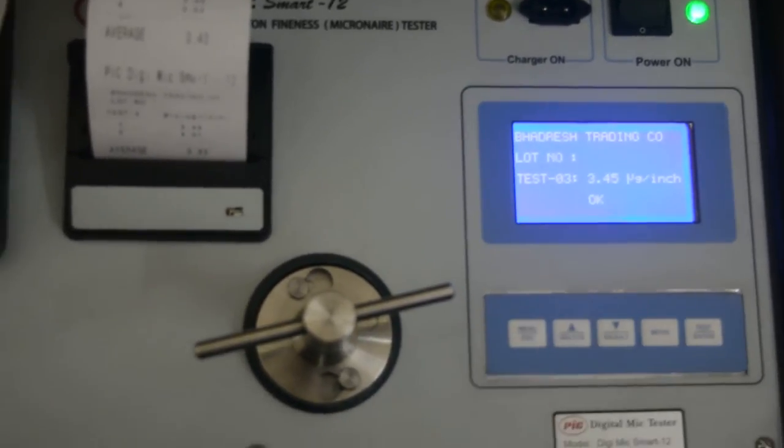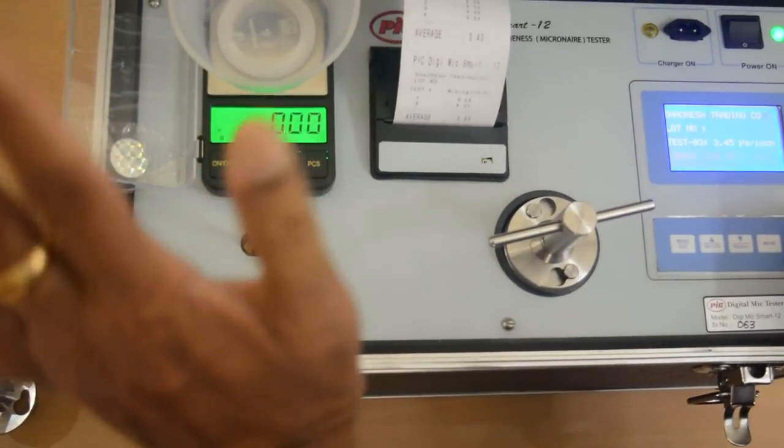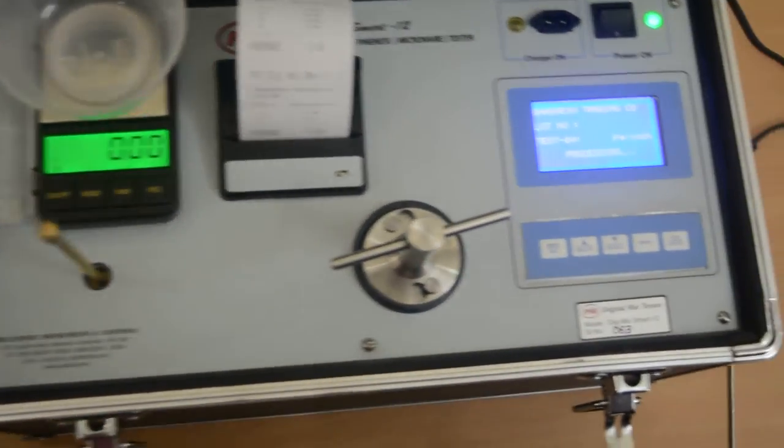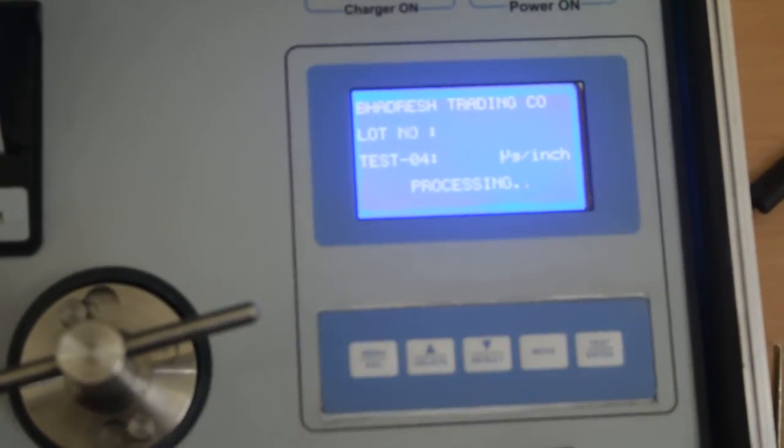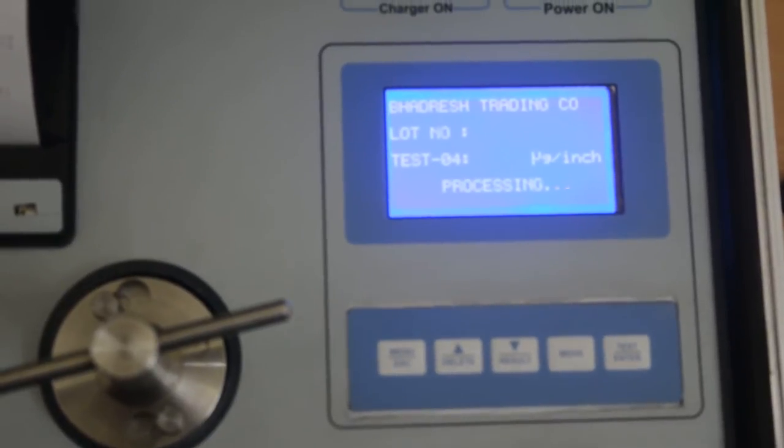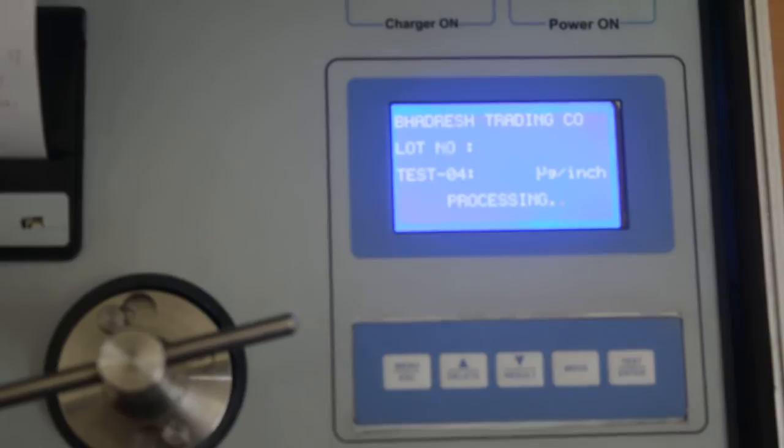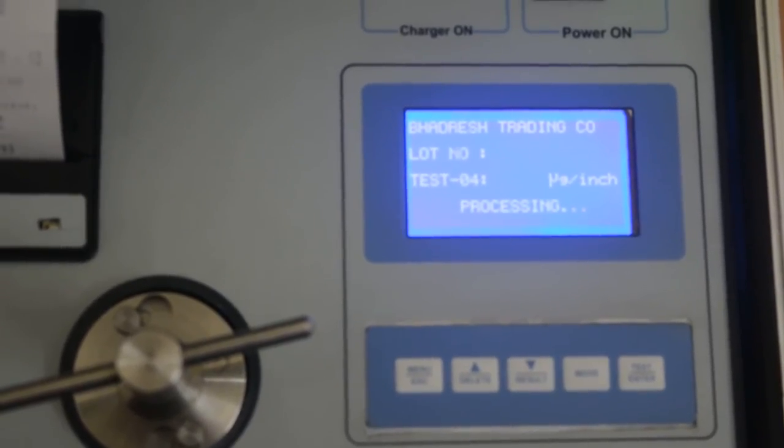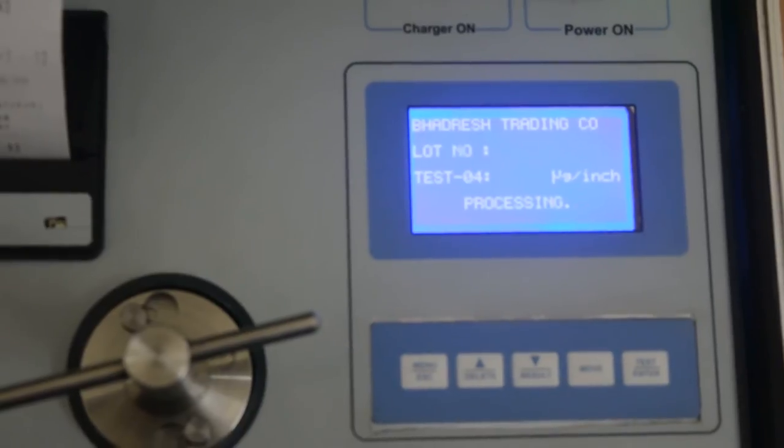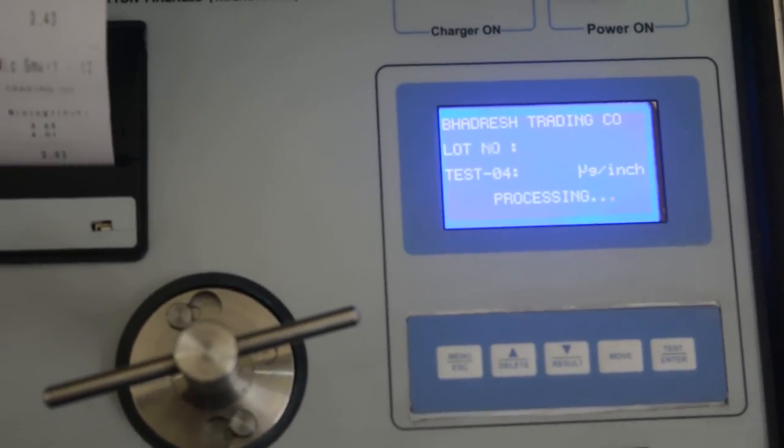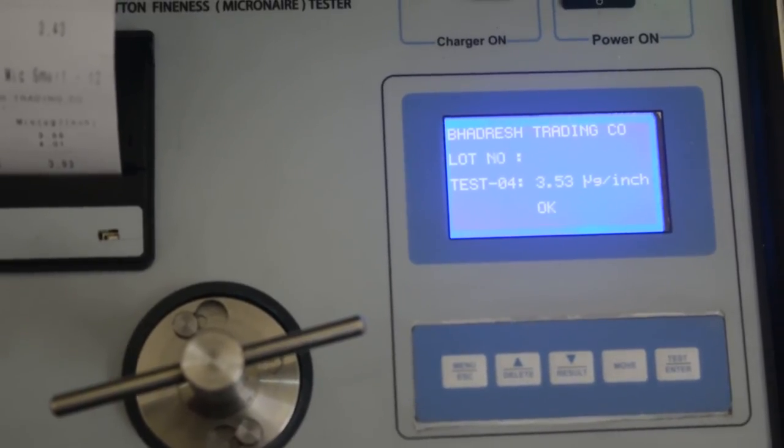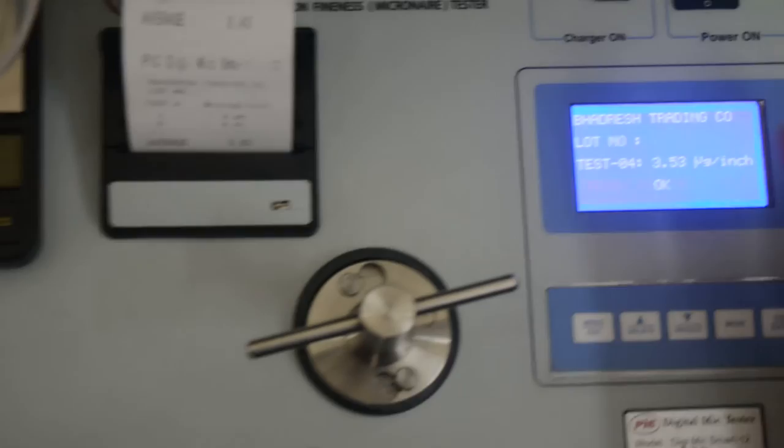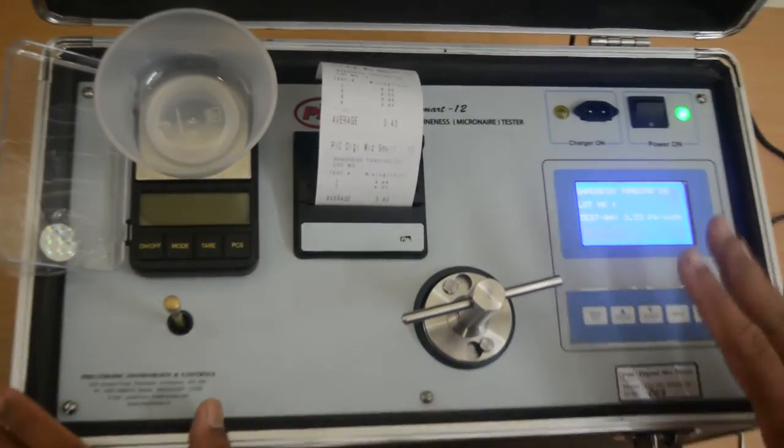So third reading has come. One more reading I am taking with the same cotton, that particular sample of cotton. Now the testing is over.